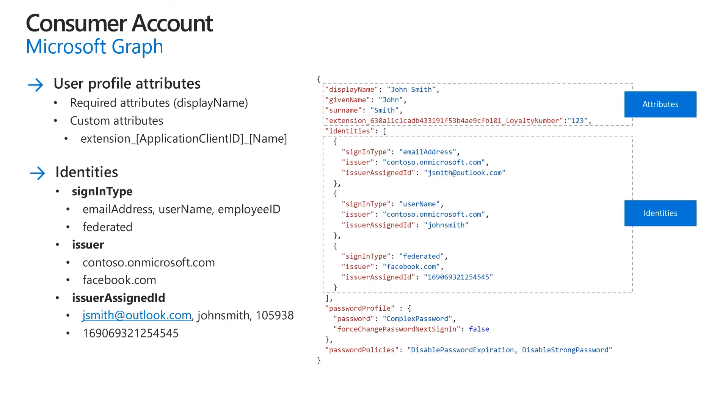Issuer specifies the issuer of the identity. For local identities, where a sign-in type is not federated, this property is the Azure AD B2C tenant default domain name, such as Contoso or Microsoft.com. For a federated identity, where a sign-in type is federated, the value is the name of the issuer, such as Facebook.com.